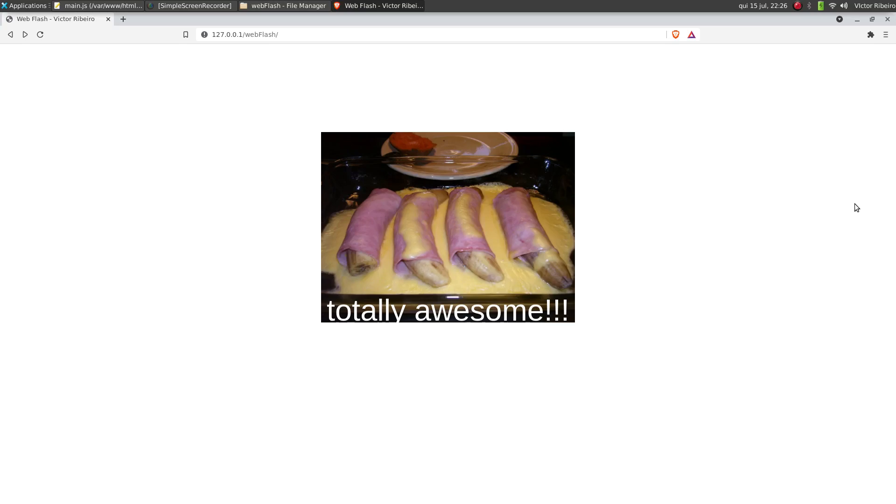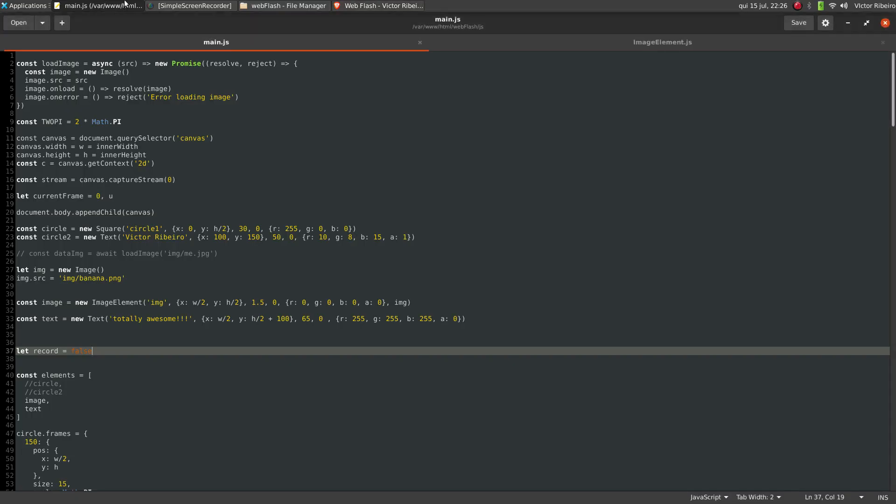Totally awesome. Some text, some energy element. Now we can animate images. So the other thing that I did was the ability to record a video out of this animation.